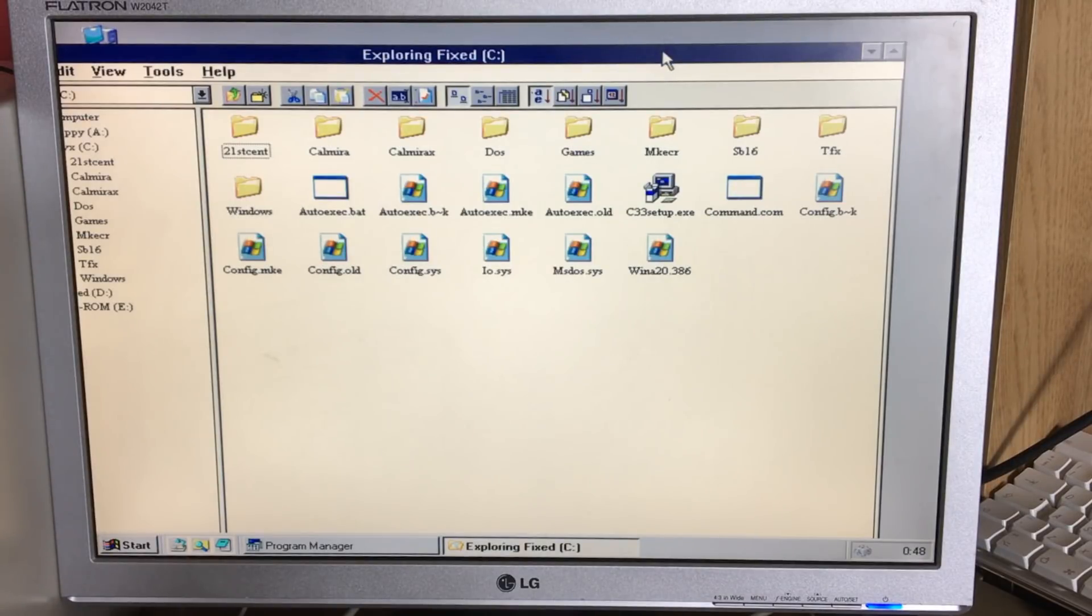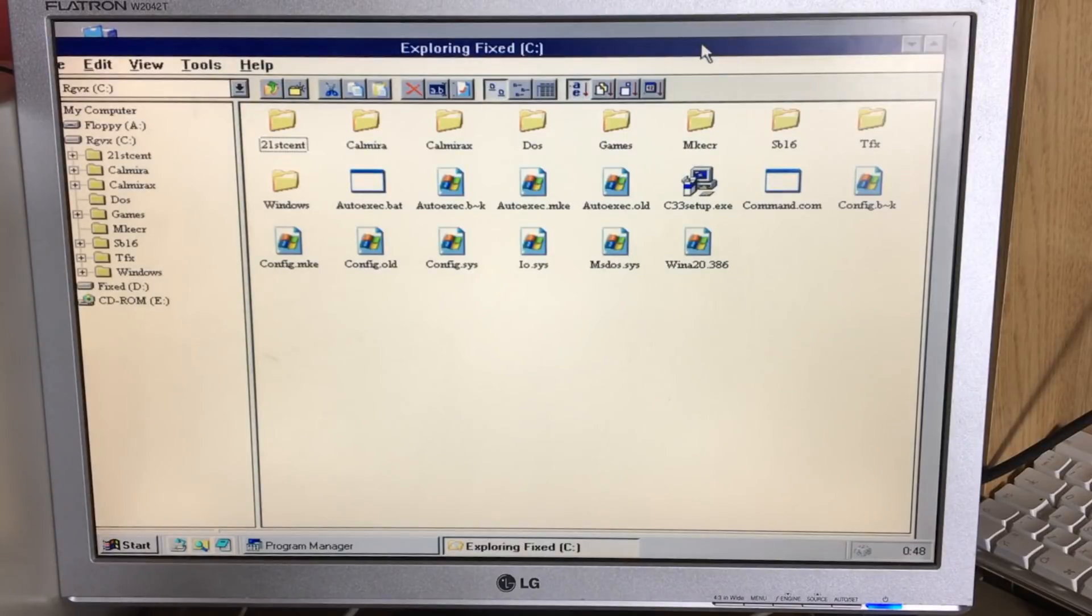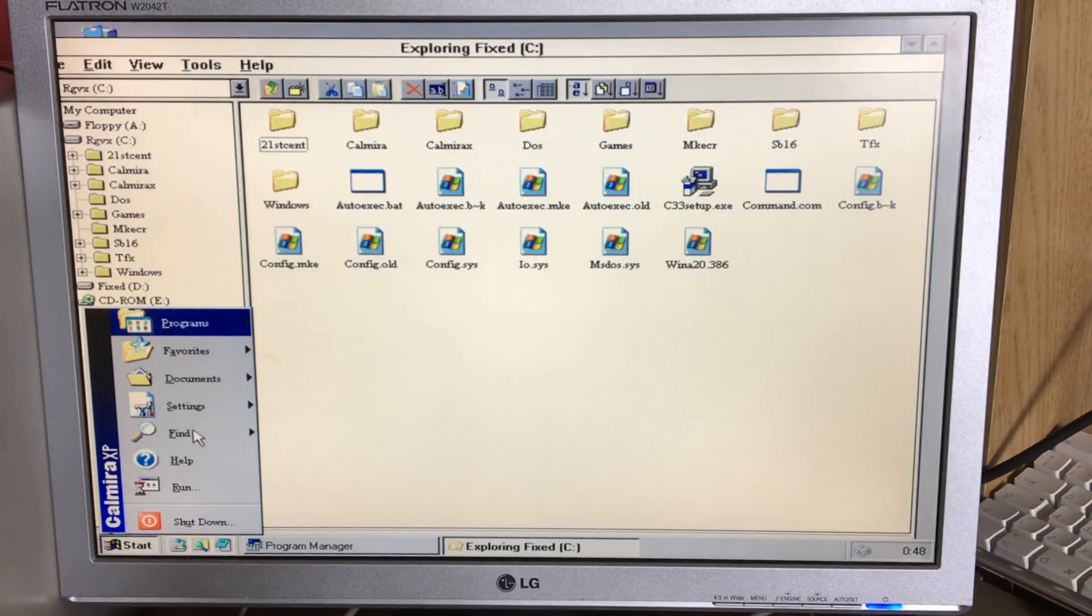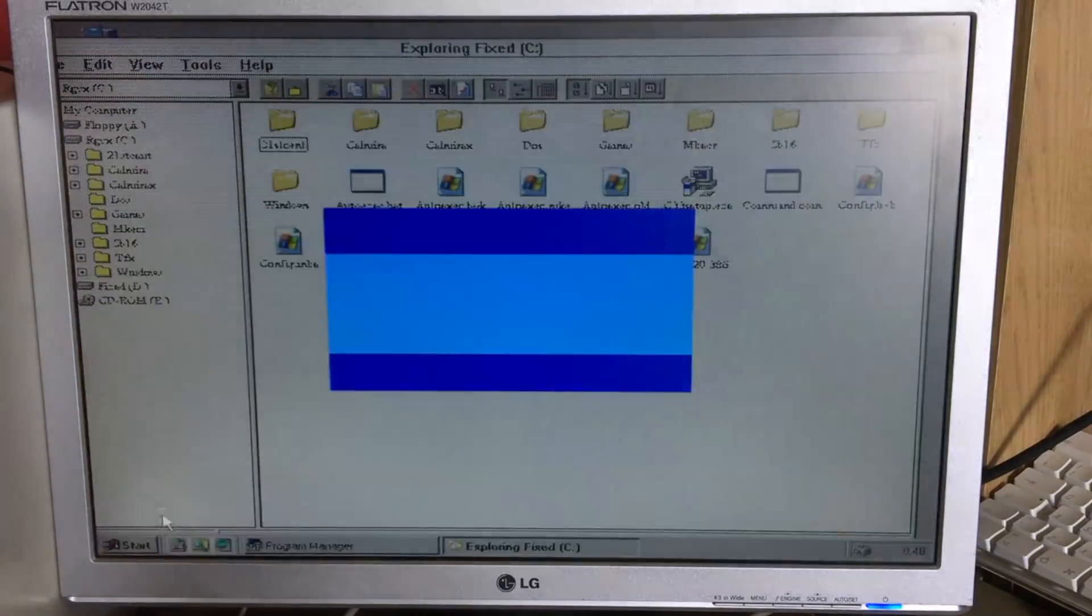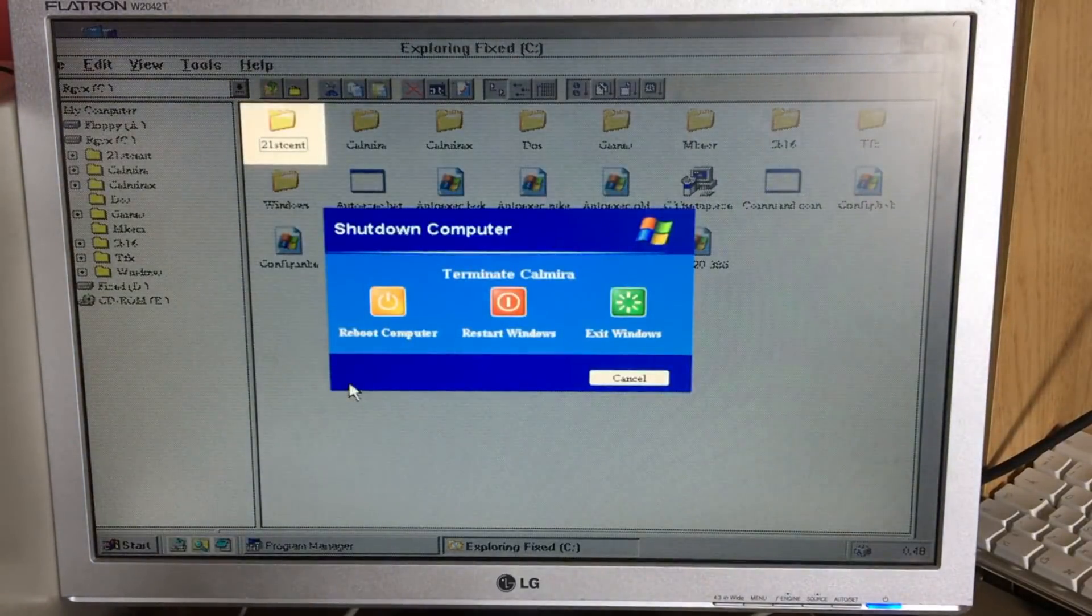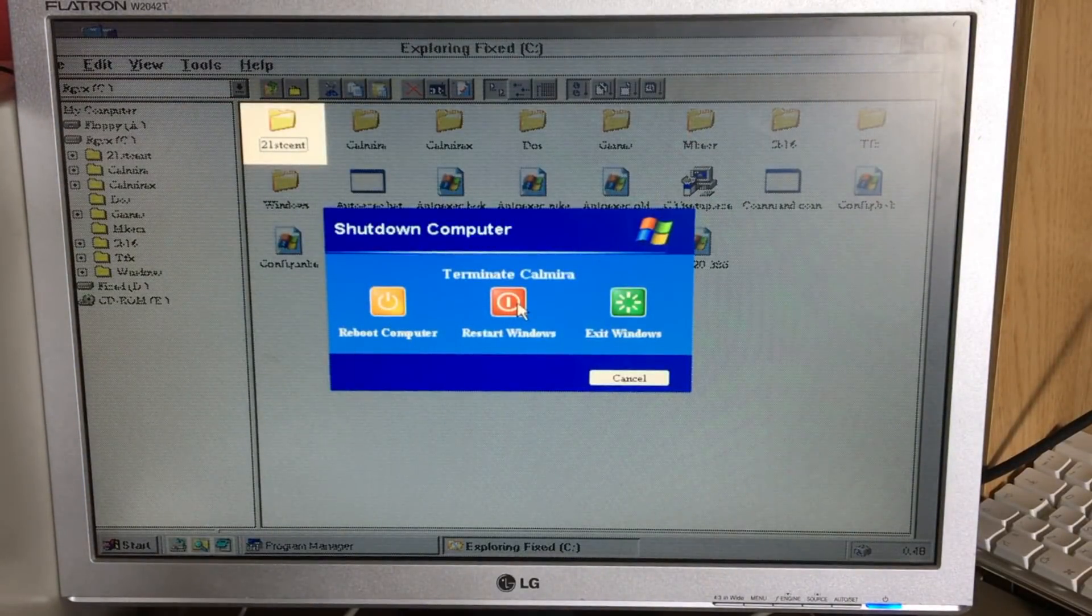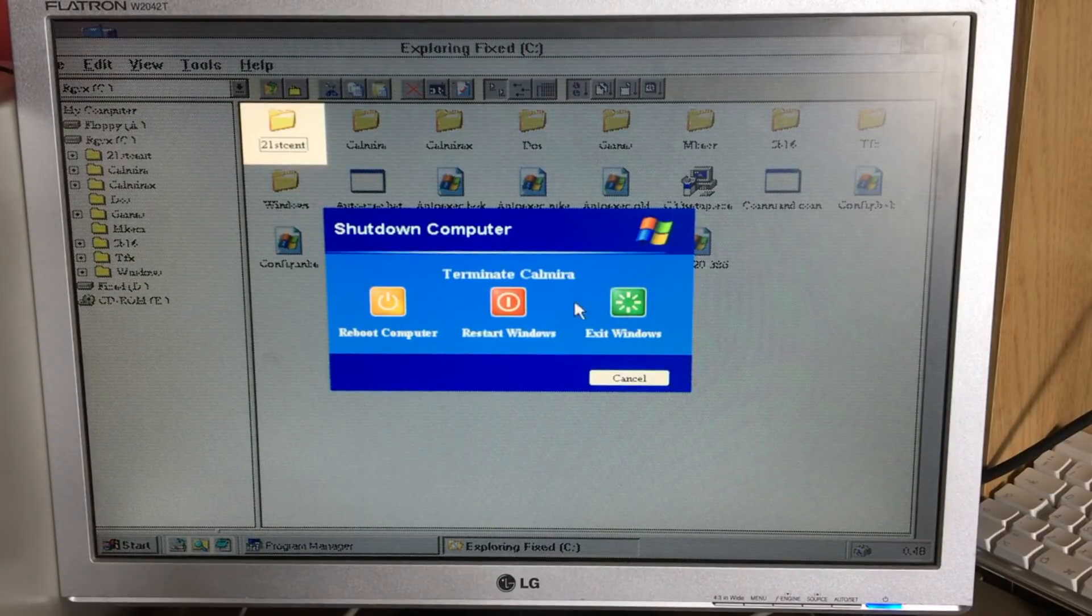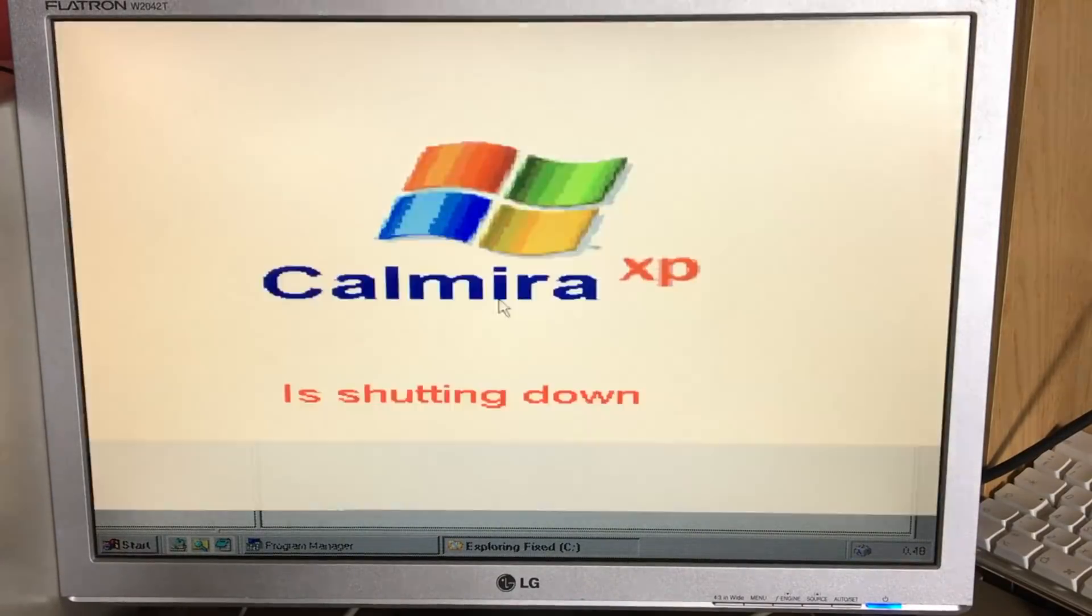So if you want to run Windows 3.1 but you want a much better look to it, then these are viable options if you still want to run Windows 3.1 in the modern era. So shut down, you've got Reboot, Restart Windows, and Exit Windows.